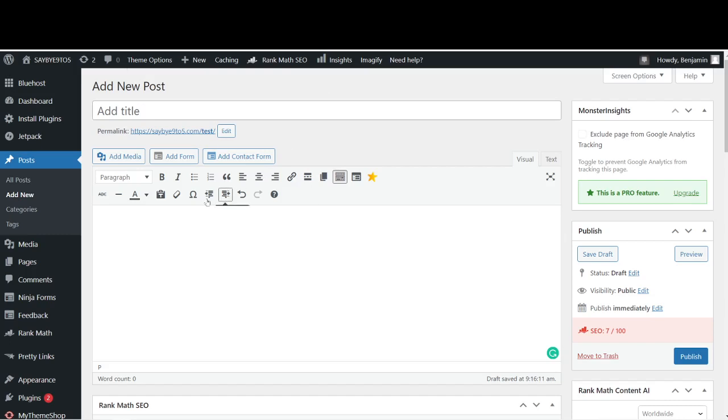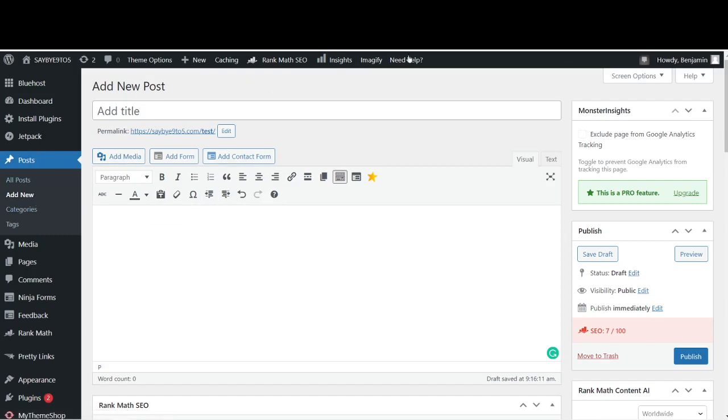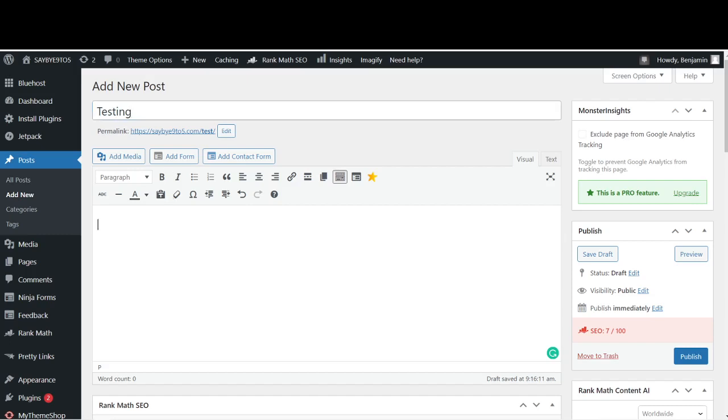All you need to do is go to Posts on the left, then click on Add New. This particular image will show. Now over here, this is the title that you want to put. Let's say we just put down there Testing.